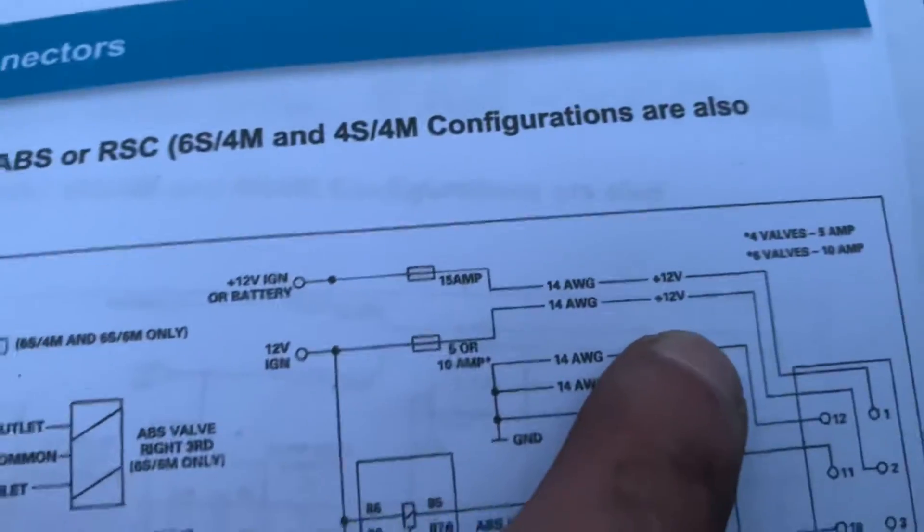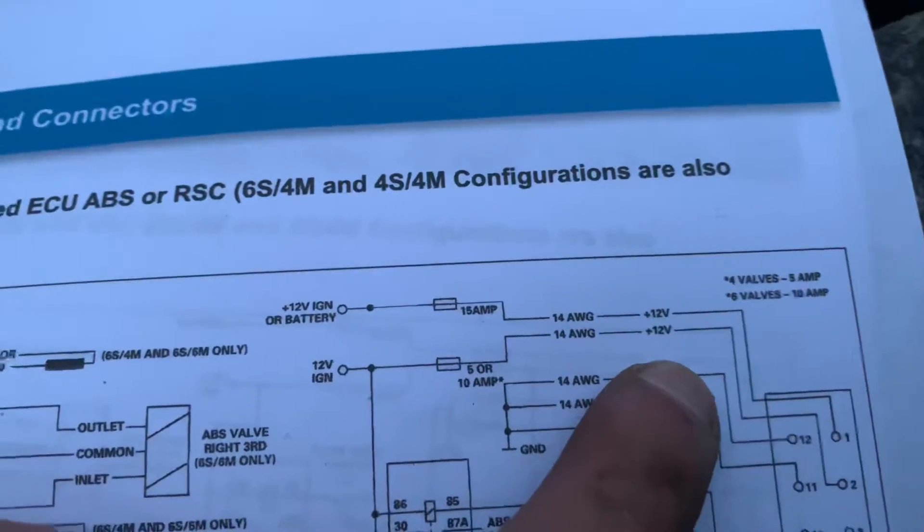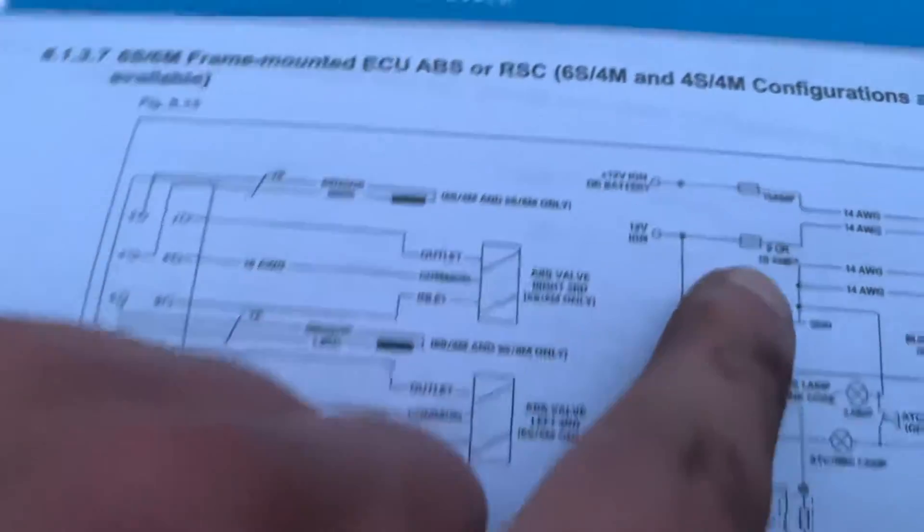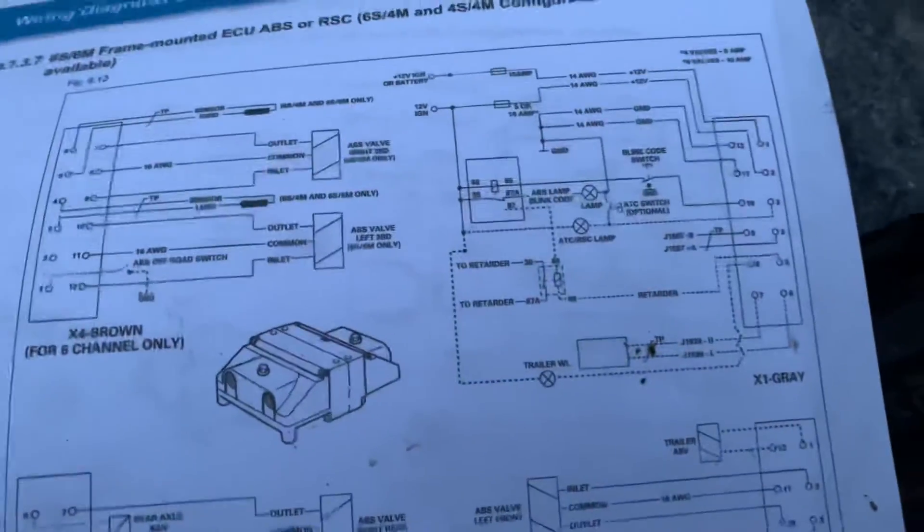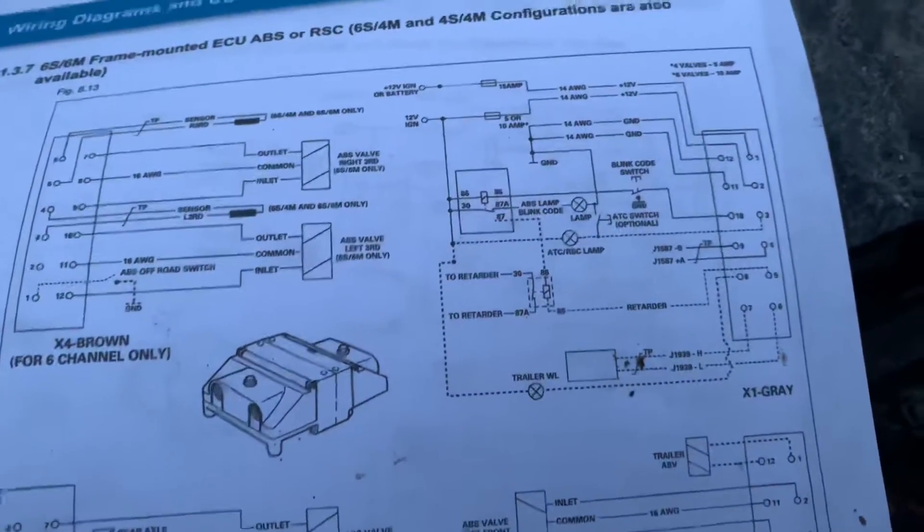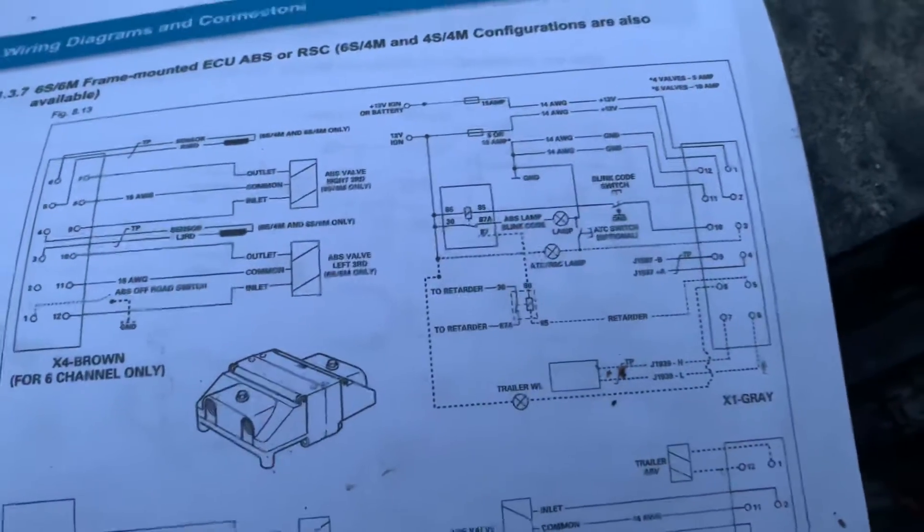They're supposed to have 12 volts, and I did check. So if you do this while you're at it, check the ground, make sure your grounds are good, and also check to see if you have voltage.